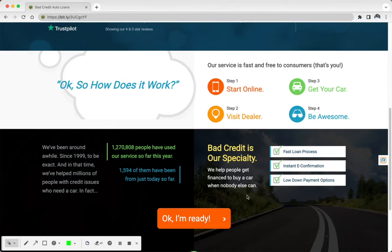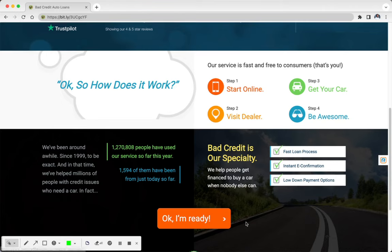So make sure you go ahead and click the link below - I mean, click the link either at the top or down here at the bottom to get that application started so you can find which dealerships will work best for you.